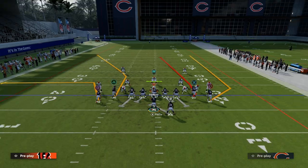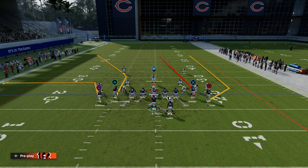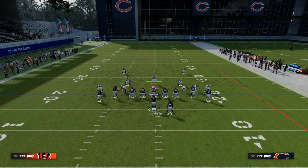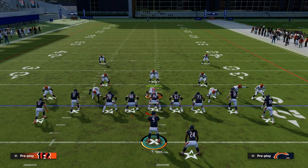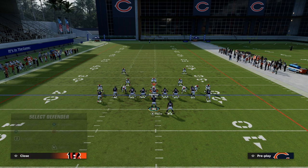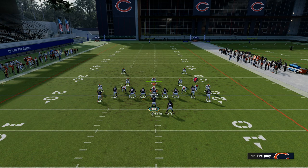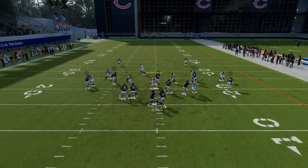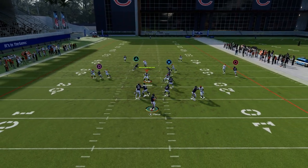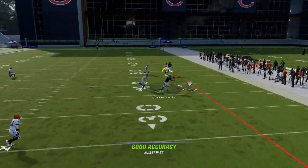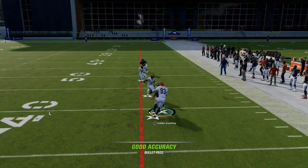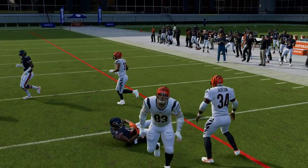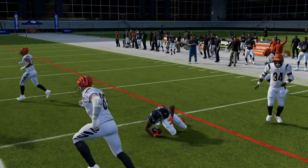What it forces from your opponent defensively - and this is the key - is it forces them to put both safeties over the top of the defenders. If they're going to play press man, they have to have safety help, otherwise it's going to be a touchdown. So now there's not really help for the slant or for the post, and it isolates the user really well against man coverage.